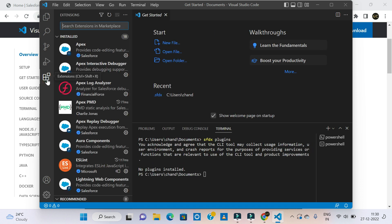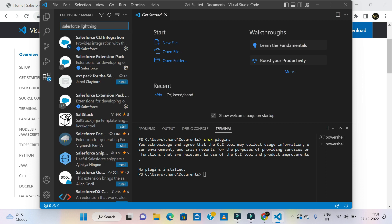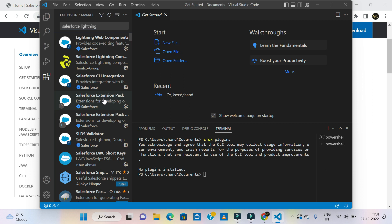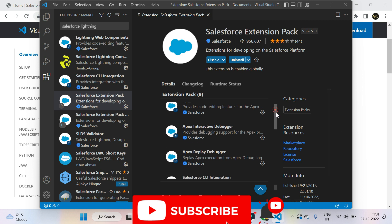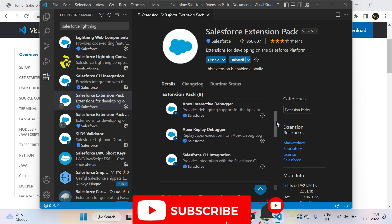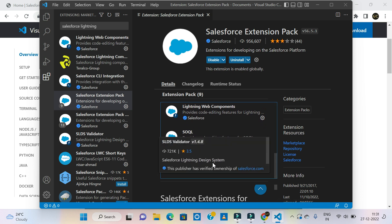We can download the Salesforce extension to debug our code. We can use Visual Studio Code with LWC and practice the extension. Salesforce Lightning extension pack — this is the Salesforce extension pack. It includes Apex Interactive Debugger, Apex Replay Debugger, Salesforce CLI Integration, Aura Components, Visual Force, Lightning Web Components, SOQL, and SLDS Validator.